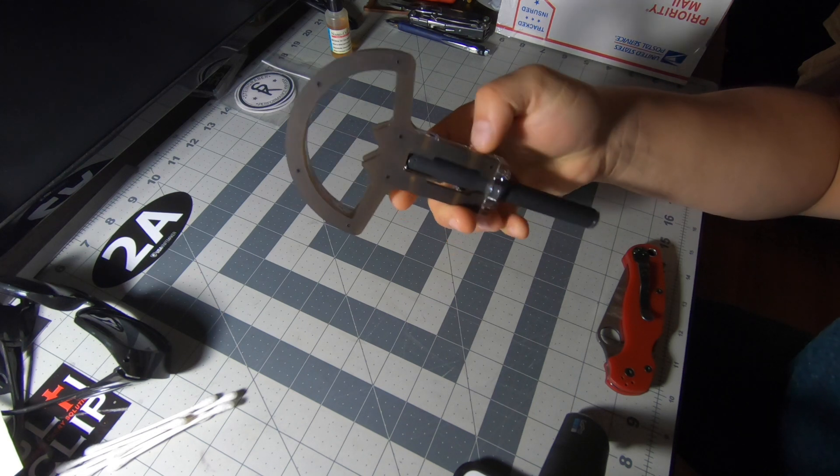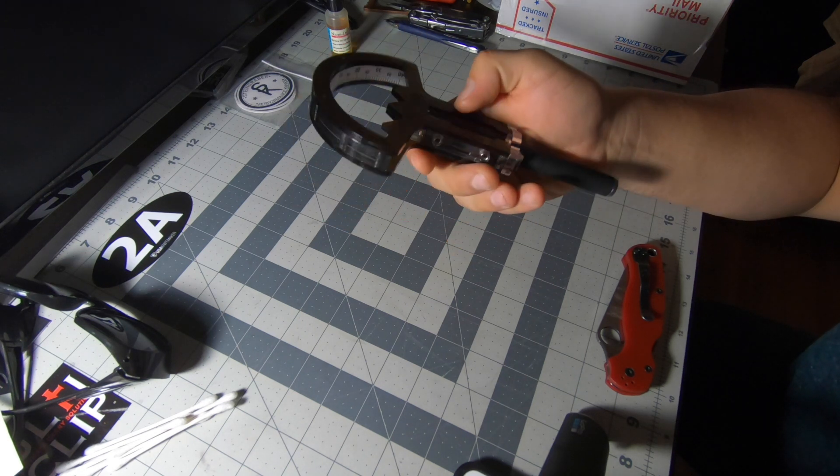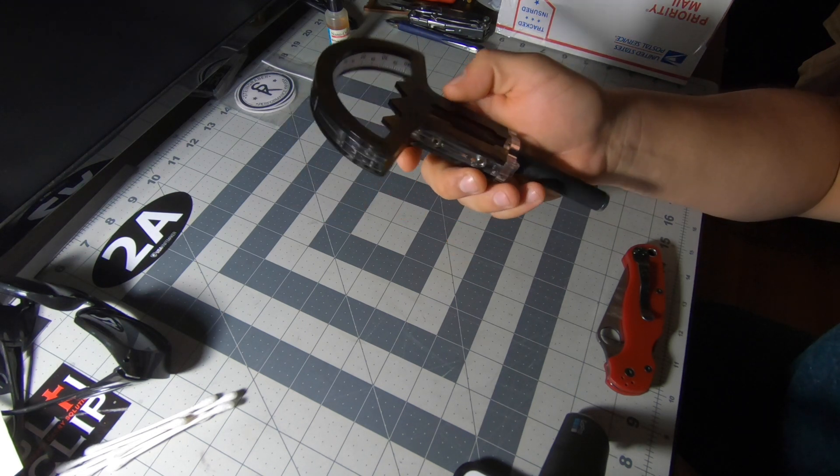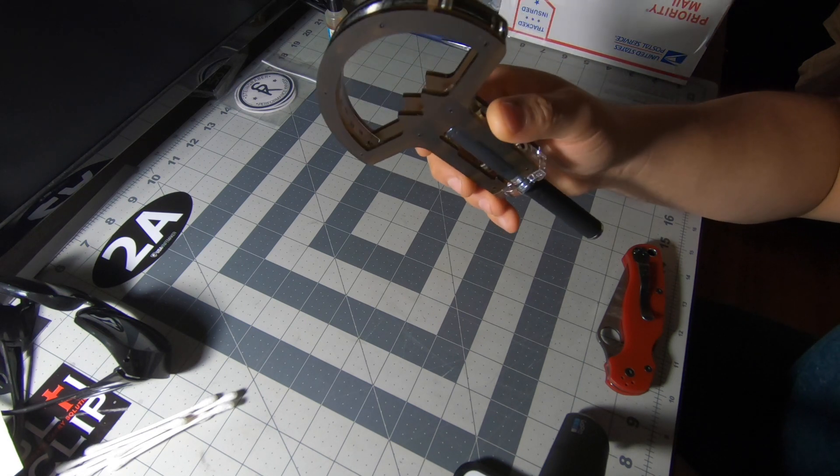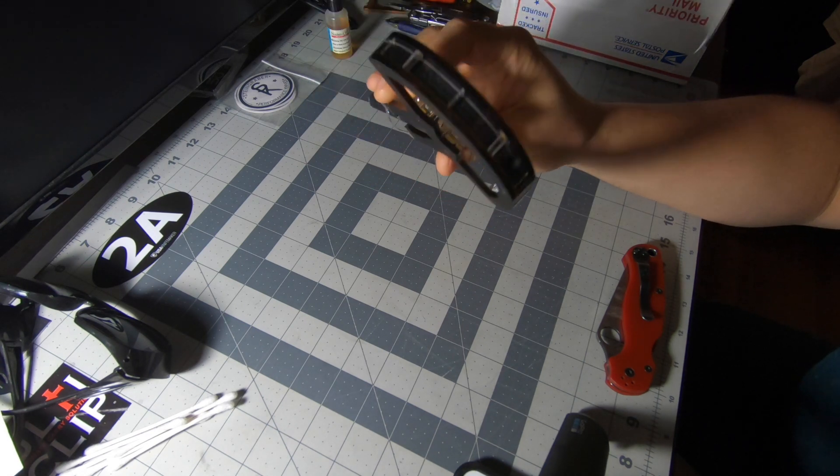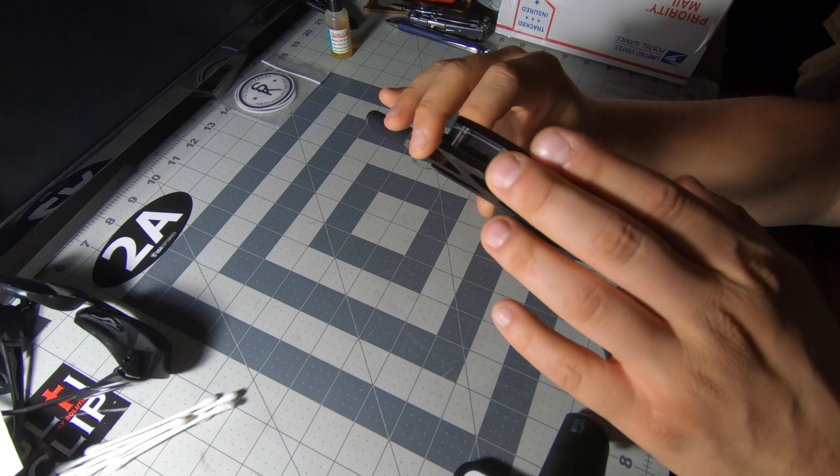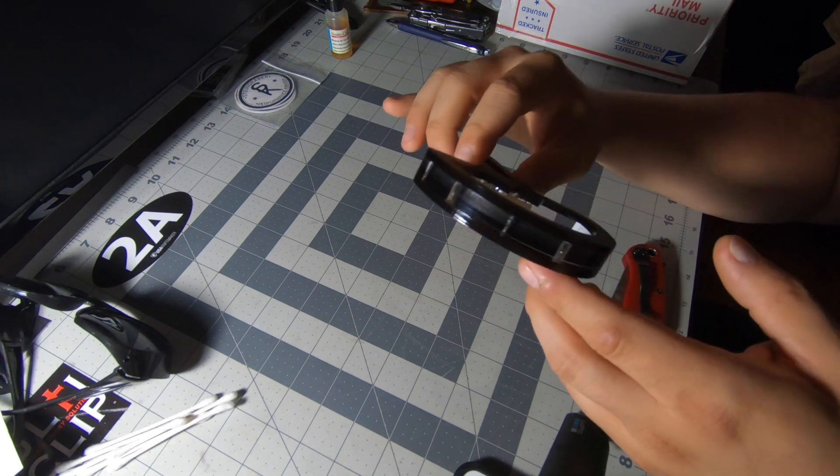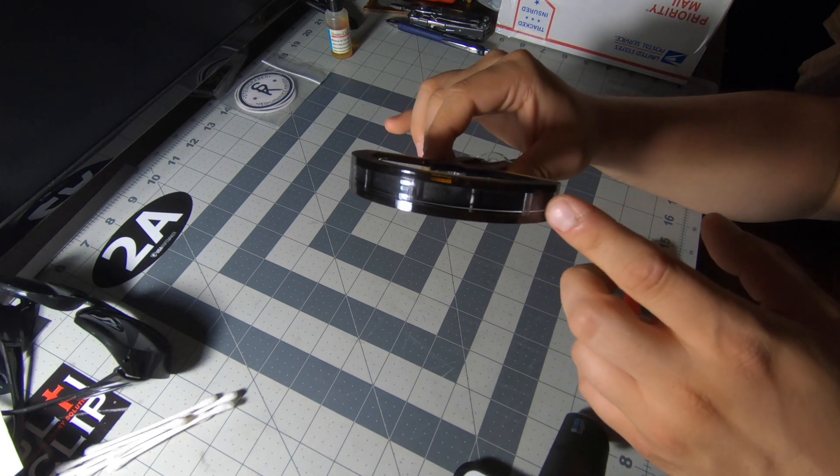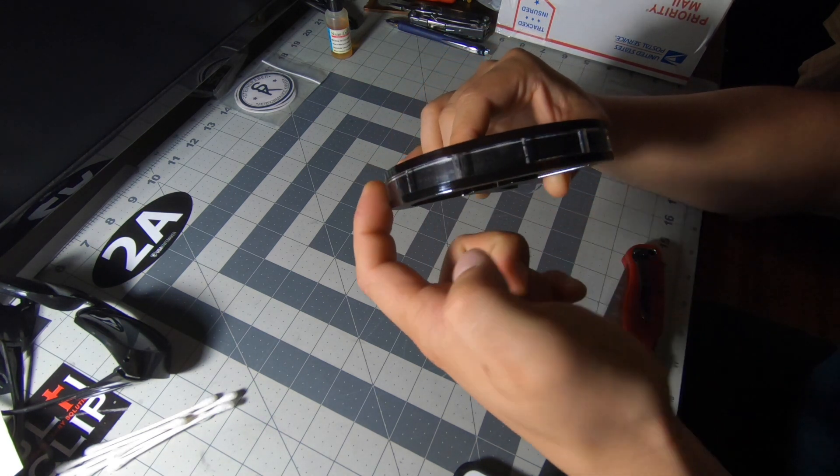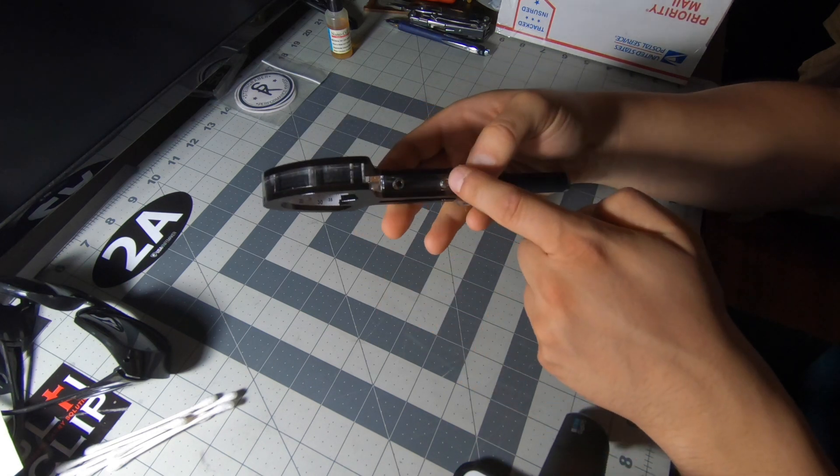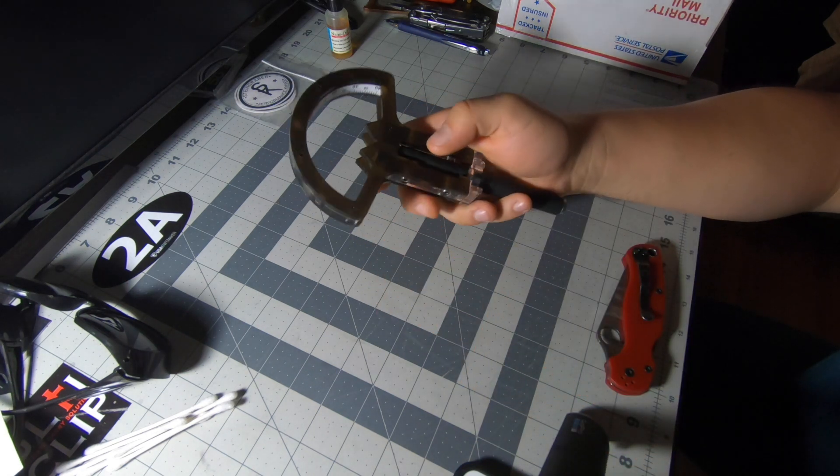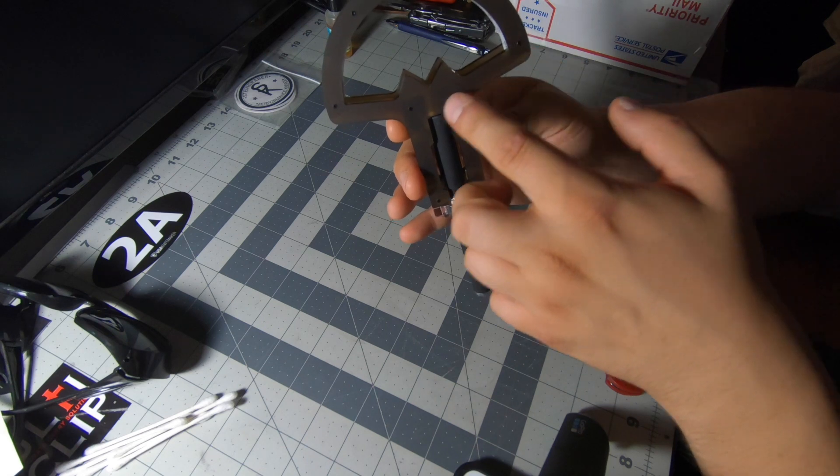It looks like it was not 3D printed but injection molded. I don't see any of the injection mold points out of the mold, but I'm sure it was.